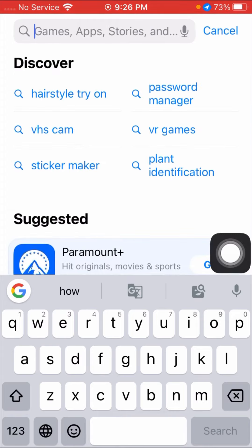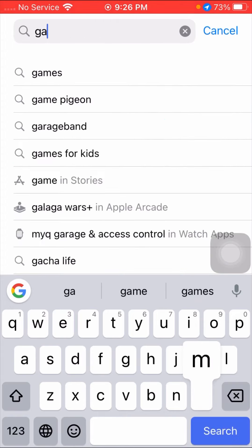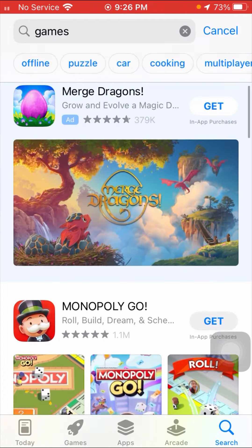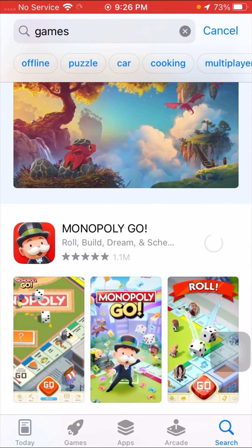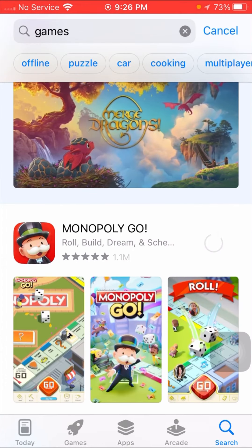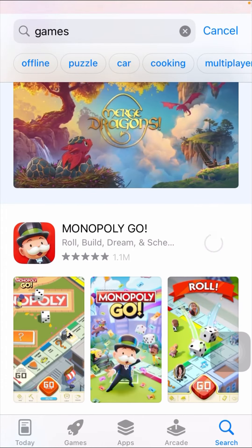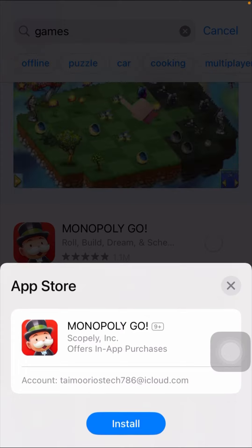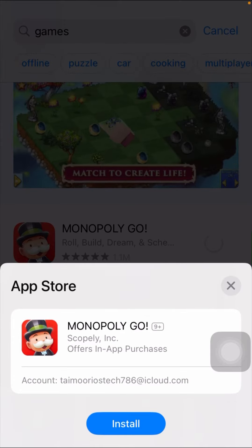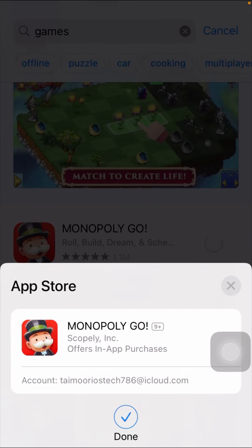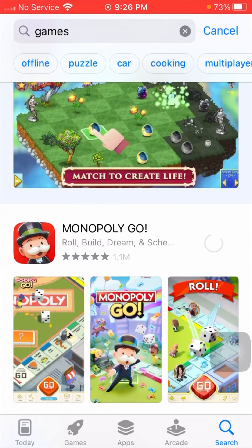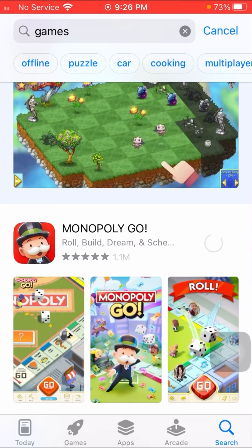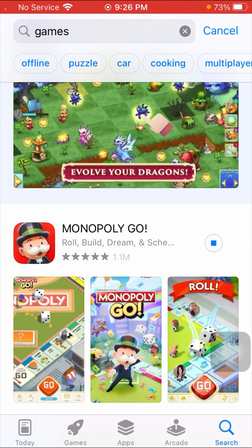Tap on the App Store and search for an app — I'll search for games. When I tap on the Get option, you can see it's loading right now. When you tap Install, you can install apps without an Apple ID password.